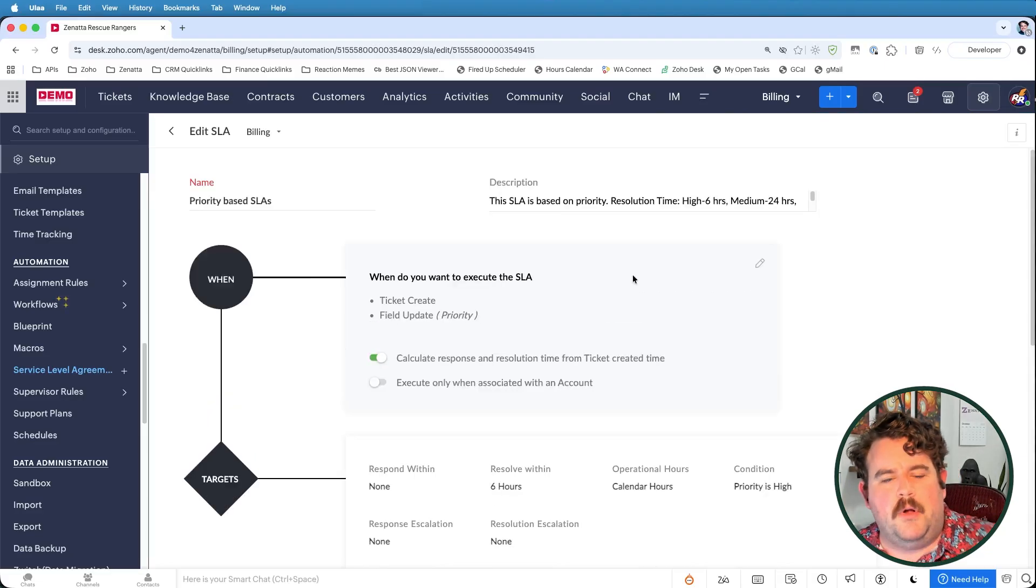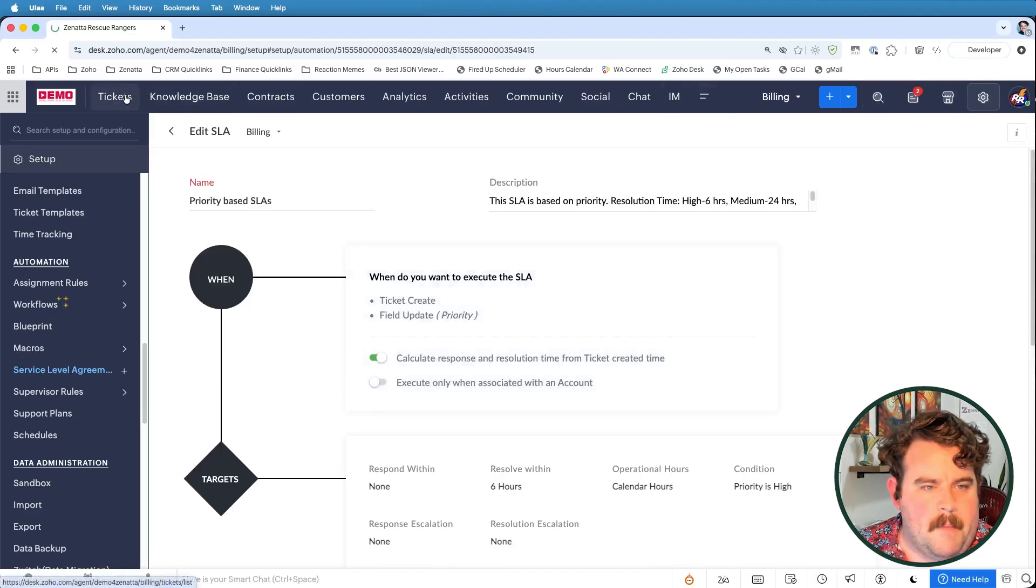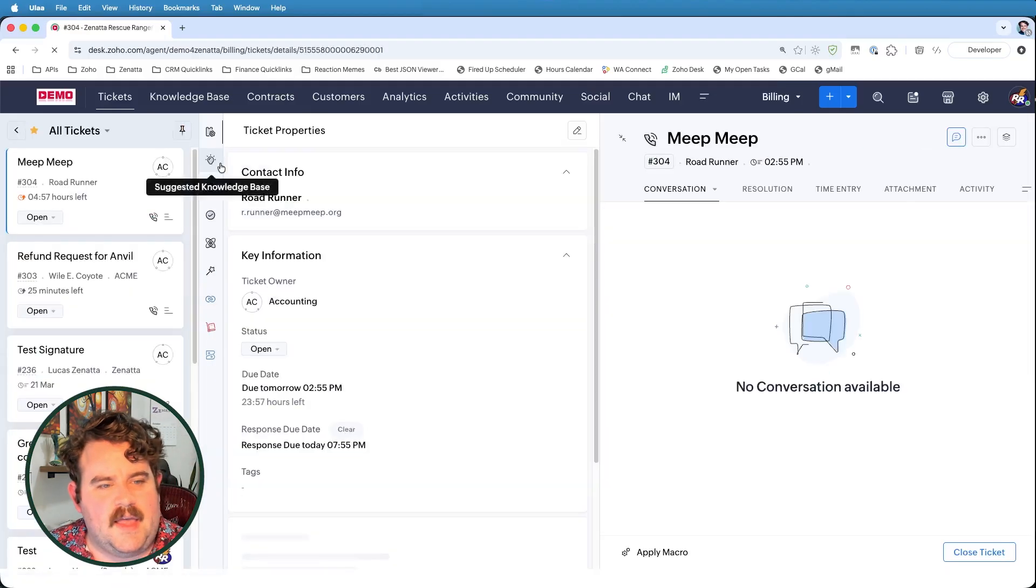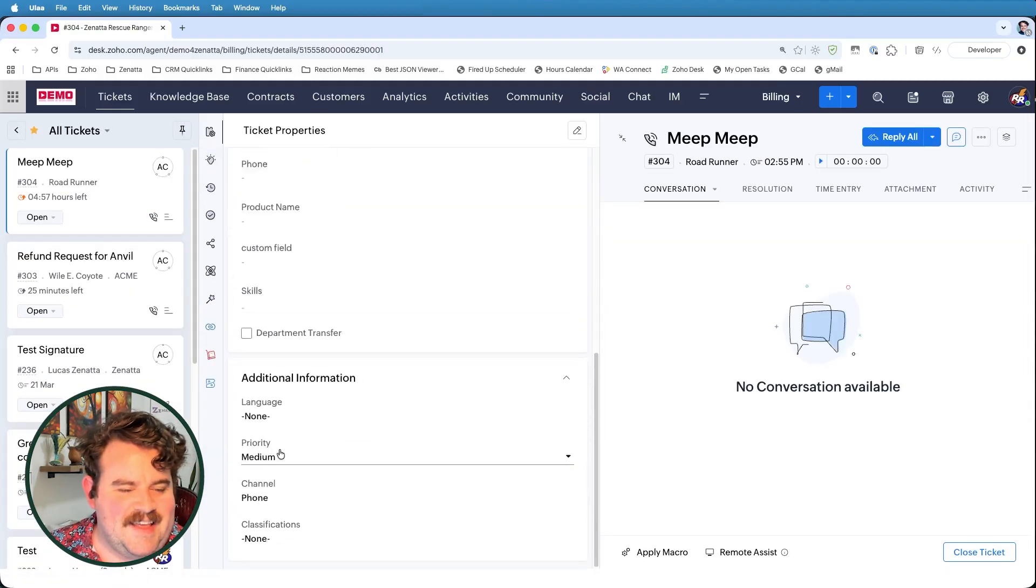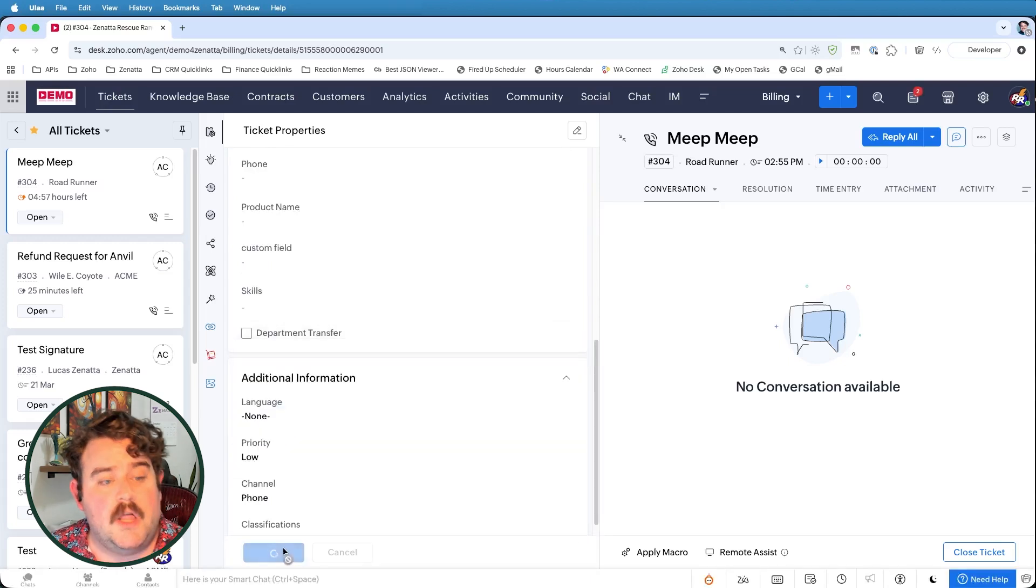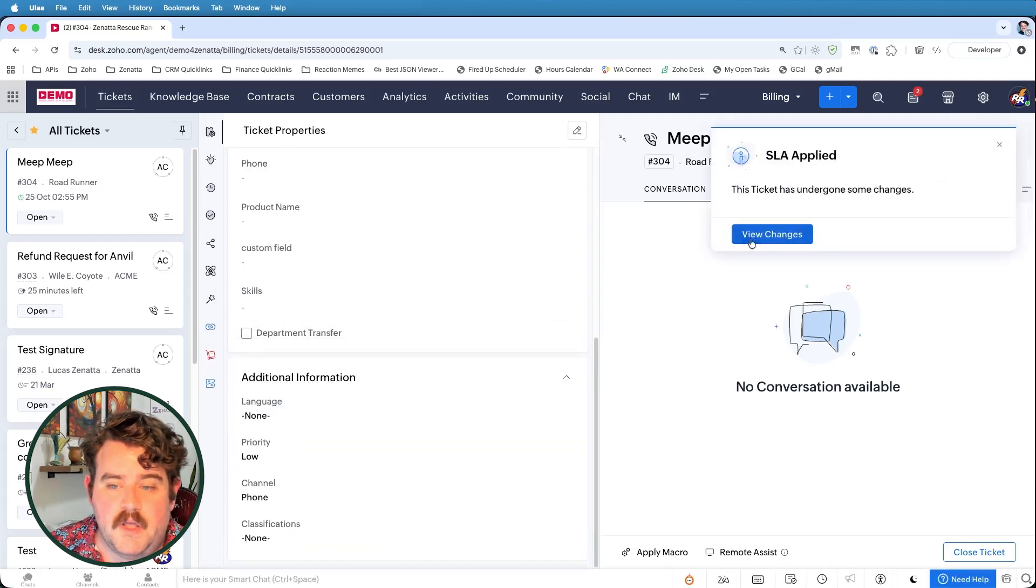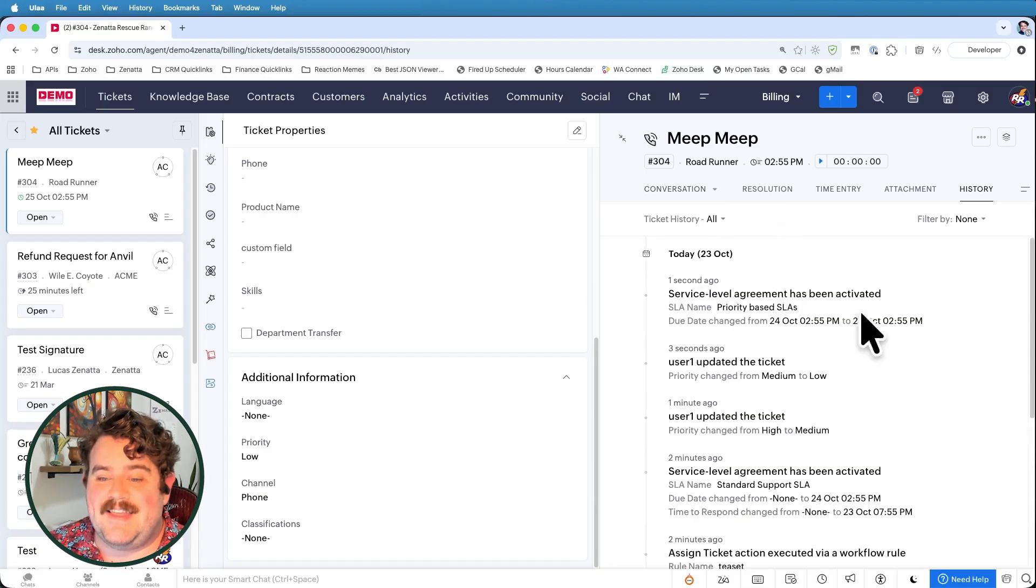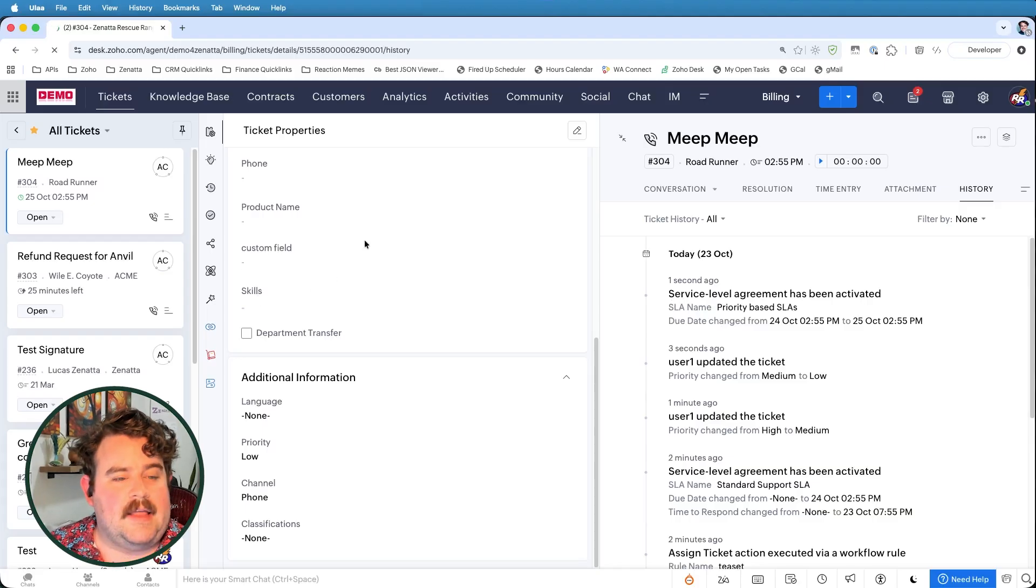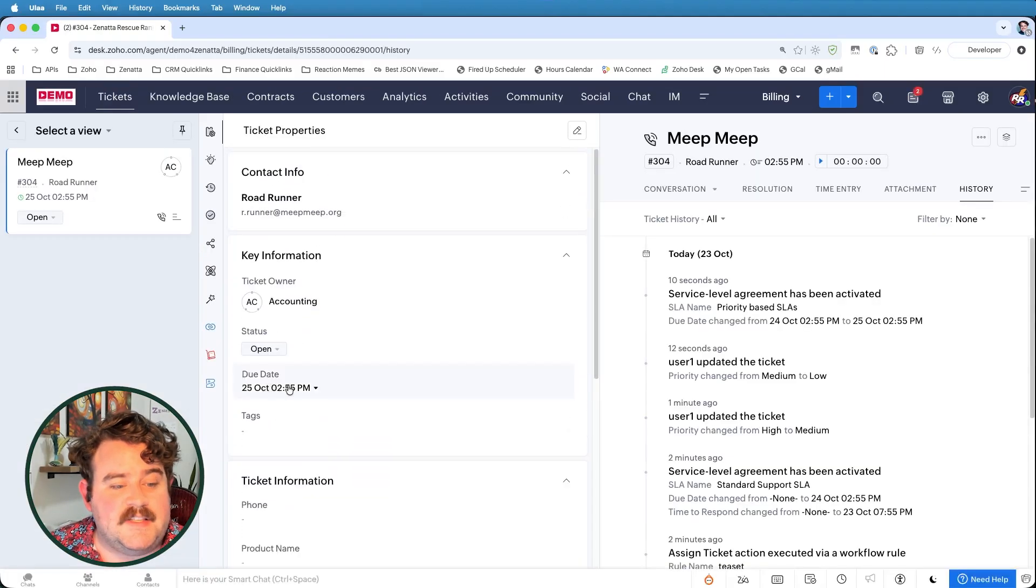So now with that in place, if I go back to my tickets and come into this Meep Meep ticket, and let's reset the priority this time now to low. So now the ticket has undergone some changes. If I refresh it, you see that the service level agreement has now been reactivated. And if I refresh the page, you can see that my due date is now 2.55 p.m. in two days,